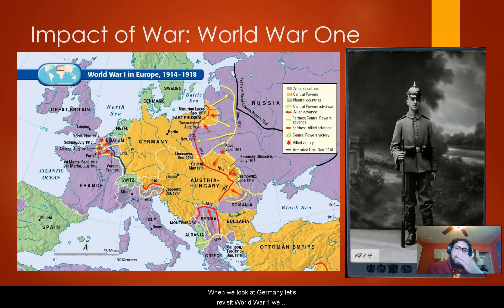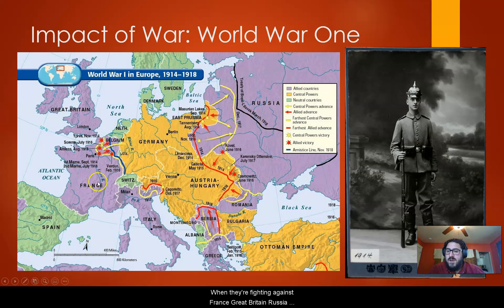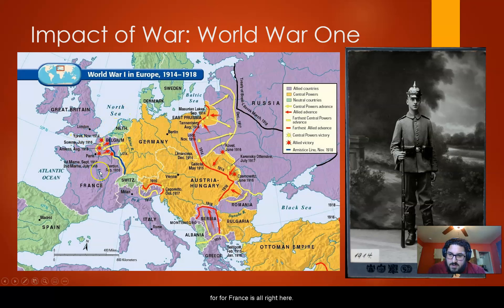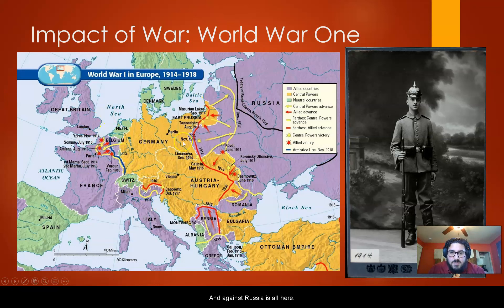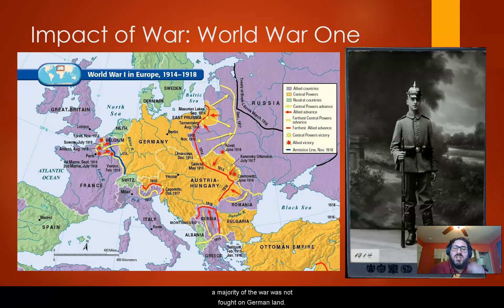When we look at Germany and revisit World War I, they are pinched between France and Russia, fighting against France, Great Britain, Russia, Italy (halfway through the war), Serbia, Romania, and Greece. Most of the fighting against France is right here on this map, and against Russia is over here. One of the biggest impacts of World War I was the fact that a majority of the war was not fought on German land — most of it was fought in France or in Russia.